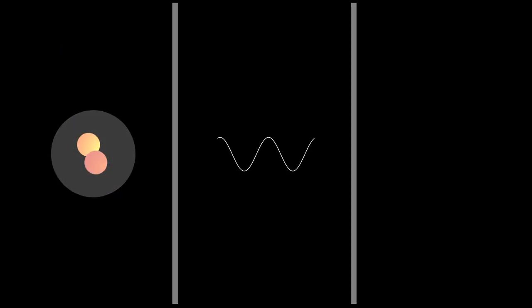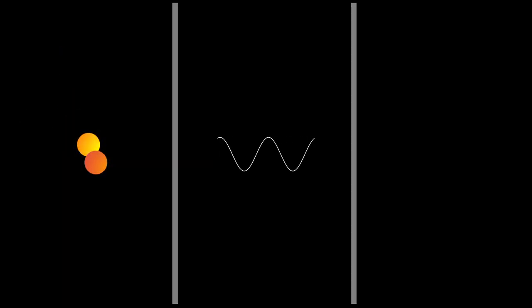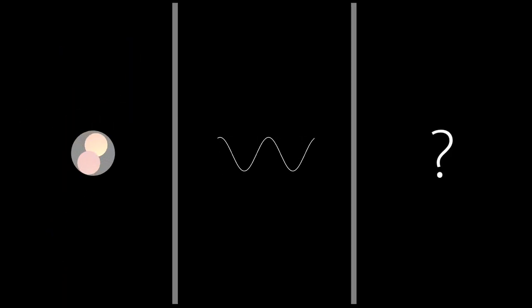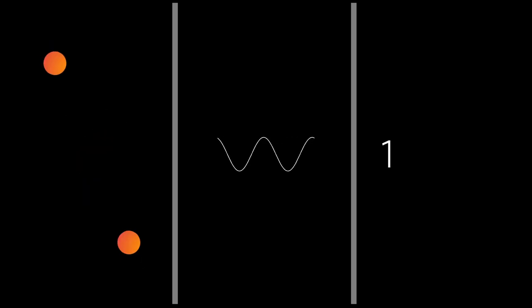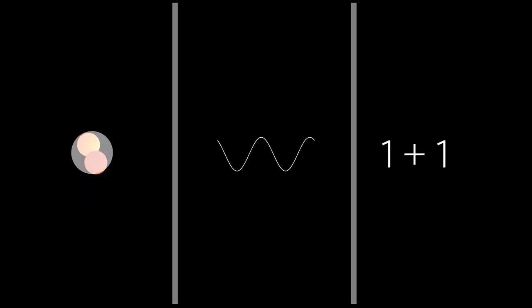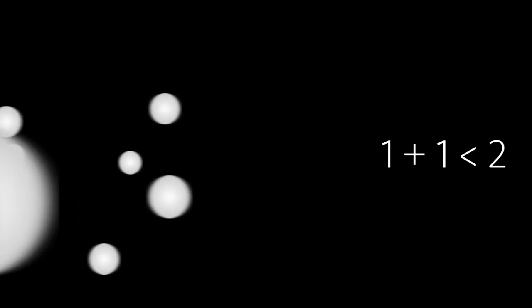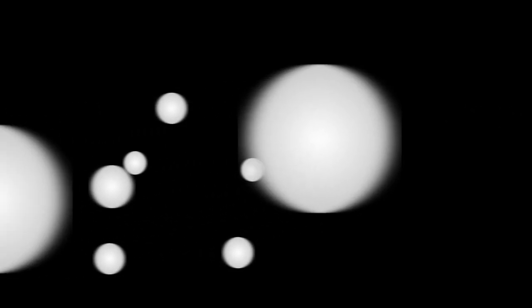Scientists counted up the energy going into fusion and the energy coming out, and found that there was a slight discrepancy. Not enough energy was being produced as predicted. One plus one came to something slightly less than two. The remainder of this energy was discovered to be emitted in the form of this ghostly particle, the neutrino.